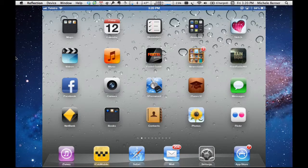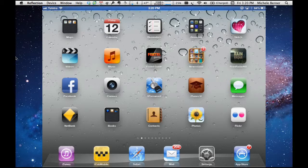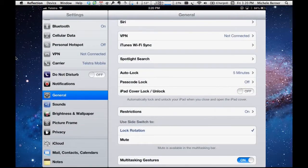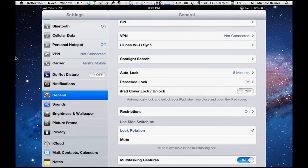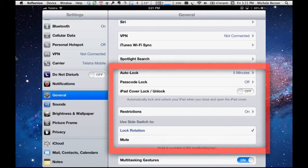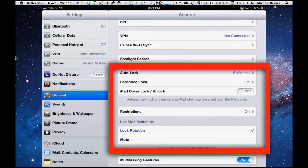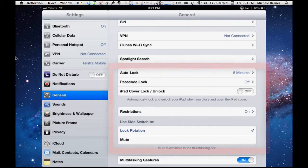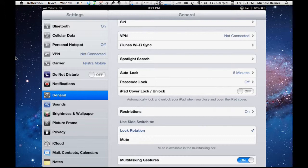This is the second of a series of videos on configuring the settings on your iPad. So to get started, go to settings and in this video, in the general, tap the general. This one will concentrate on auto lock, passcode lock, iPad cover lock, unlock, restrictions, and the use of the side switch. Check the links in the notes for the previous videos on configuring settings.